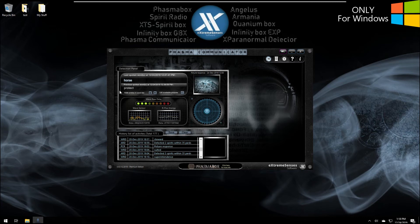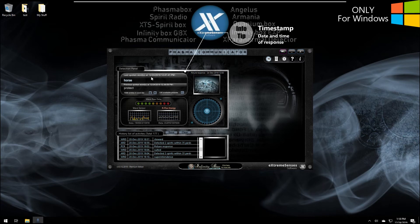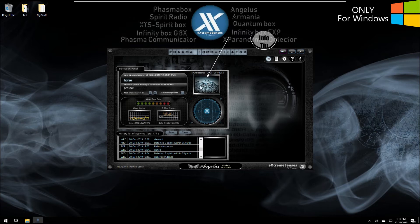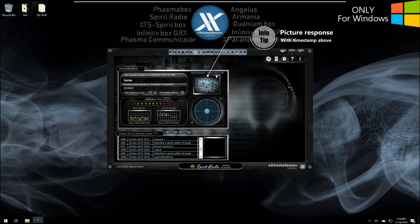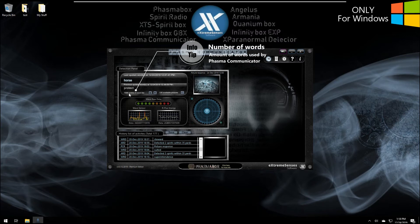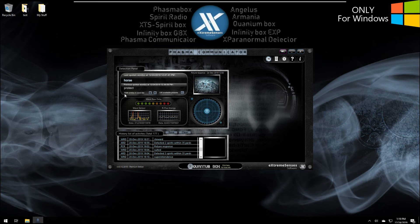The first thing we have here is the detection panel, where you're going to see the spoken words from the application that the spirits used. You'll also have a timestamp showing the date and time you received that response — the last one and also the previous one. Here we have the picture response with its timestamp as well, showing the last time they responded with a date and time. In that part you can choose to use the internal dictionary, which is 1,500 English words by default, including short sentences.